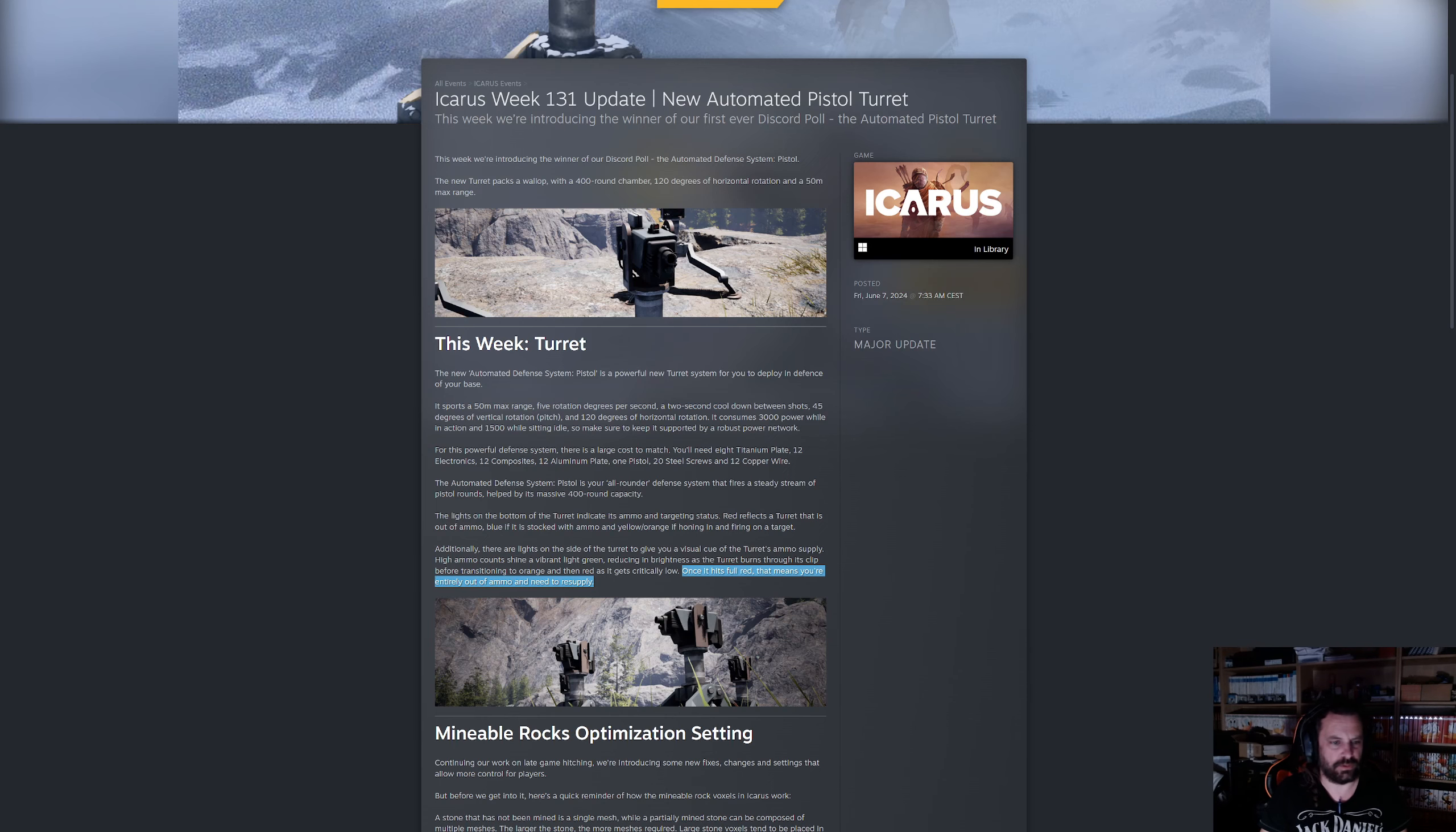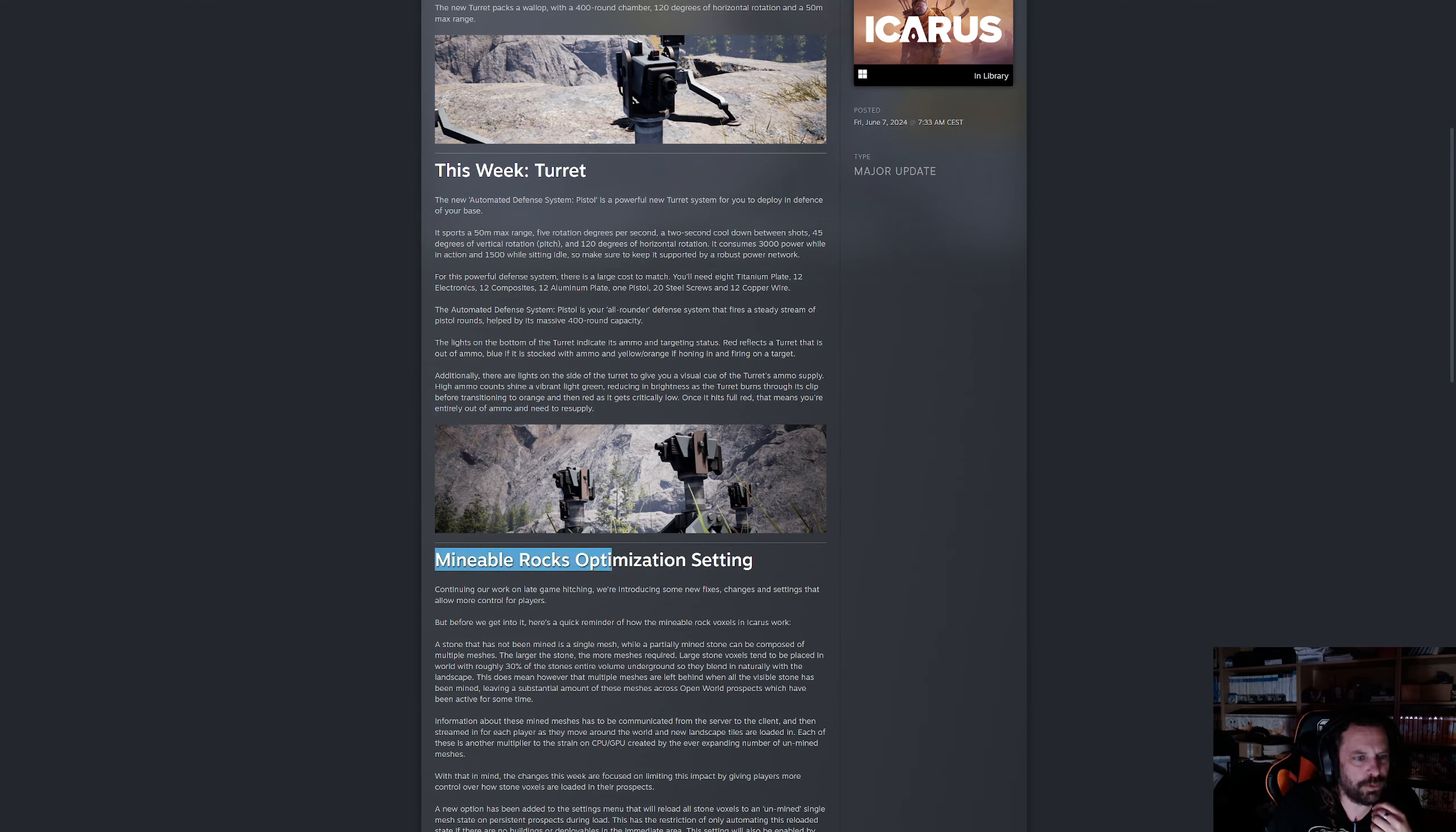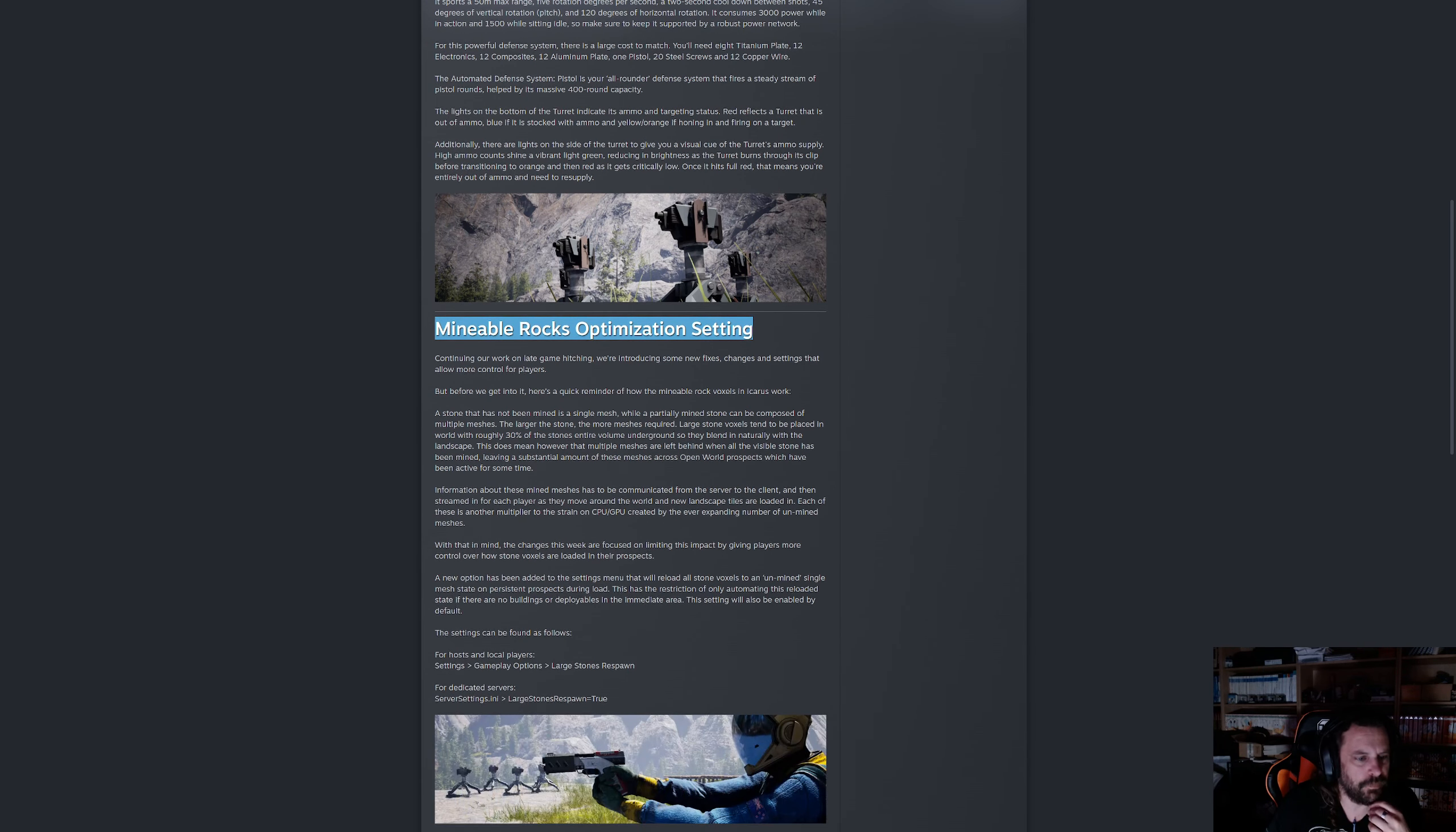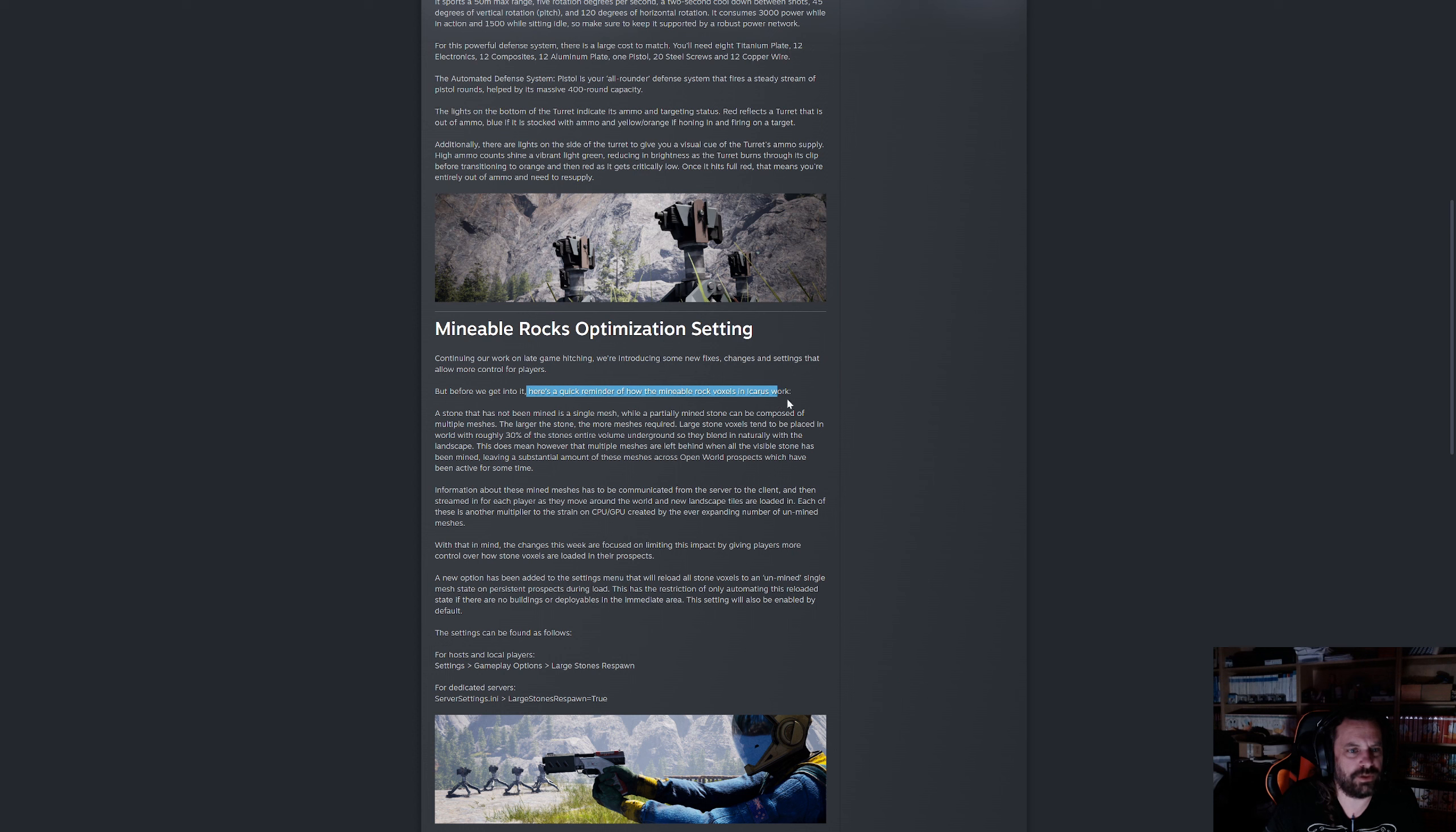Next, mineable rocks optimization setting. Continuing our work on late game hitching, we're introducing some new fixes, changes and settings that allow more control for players.